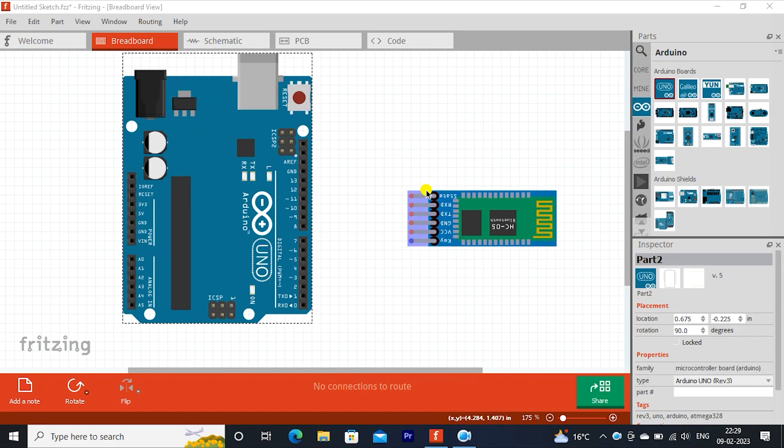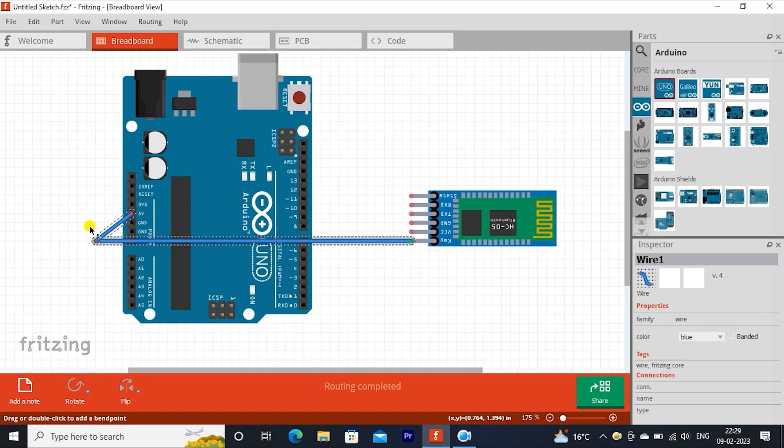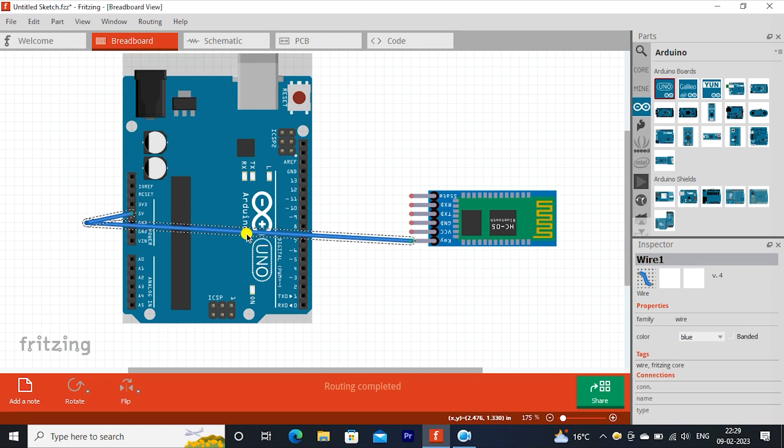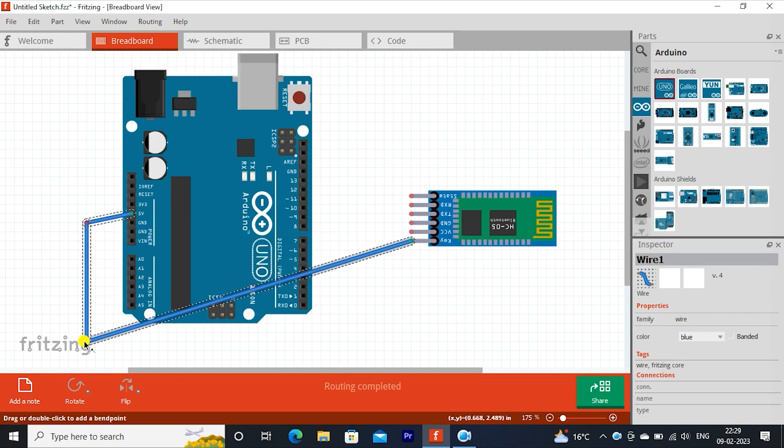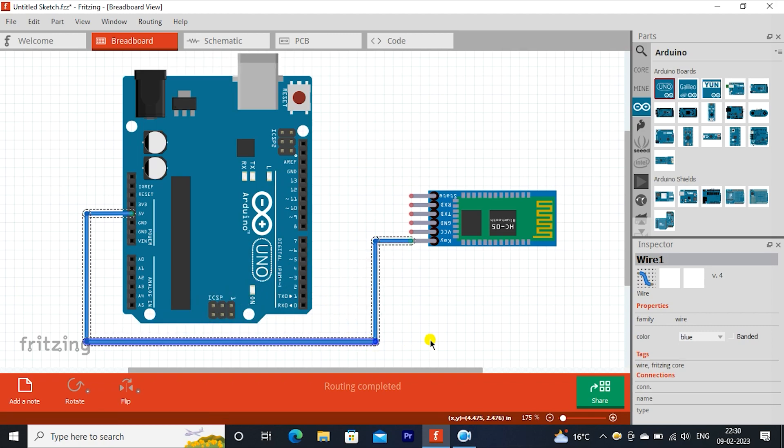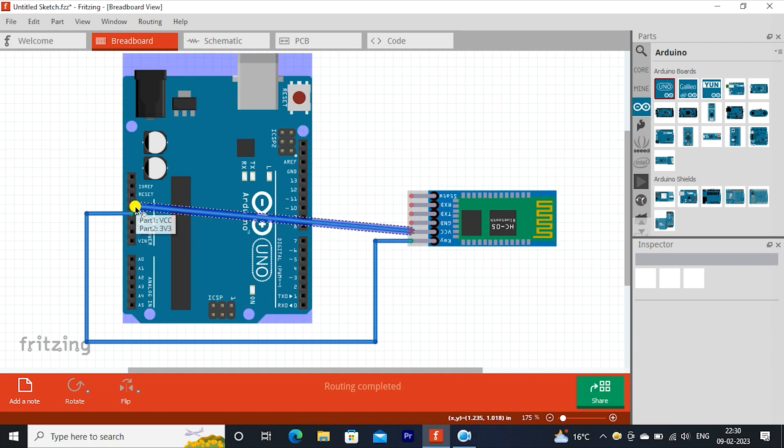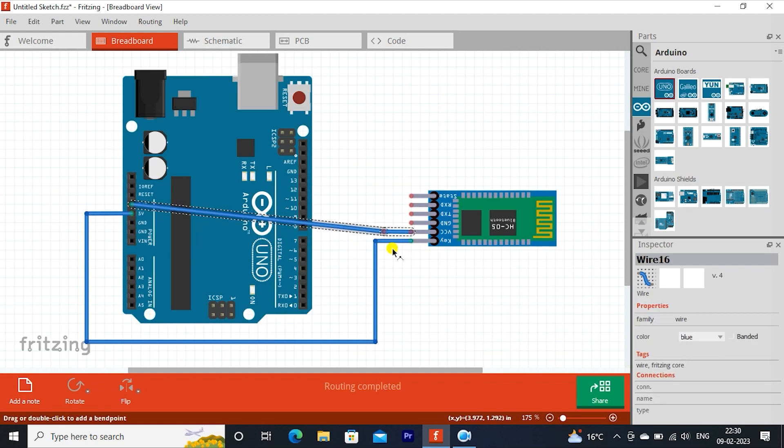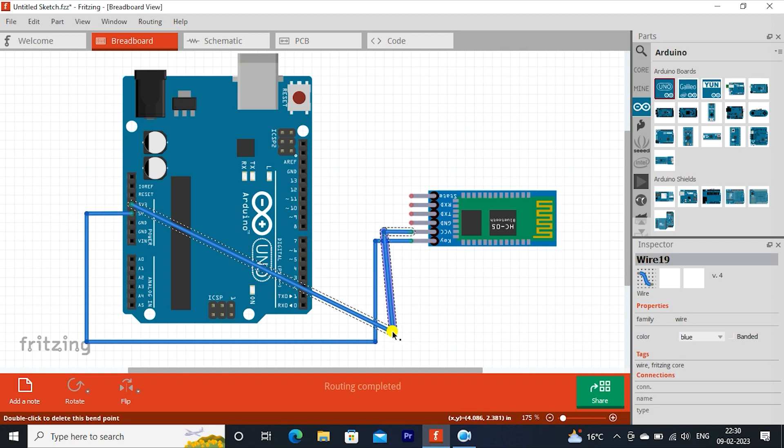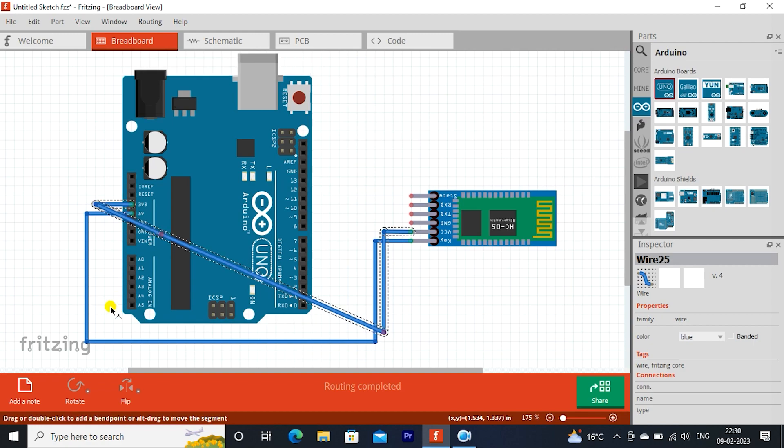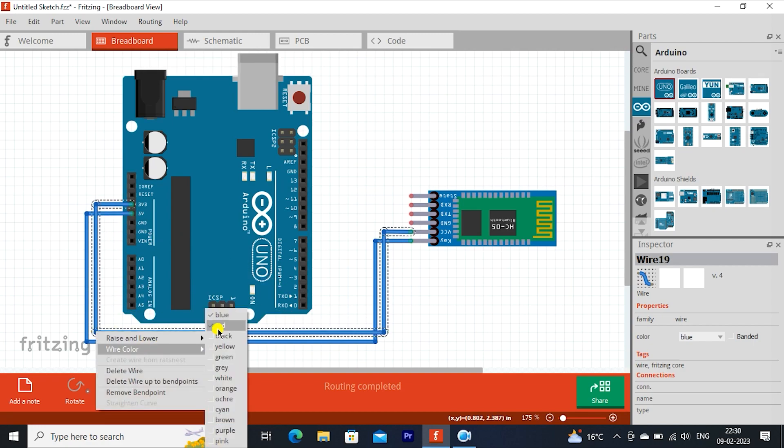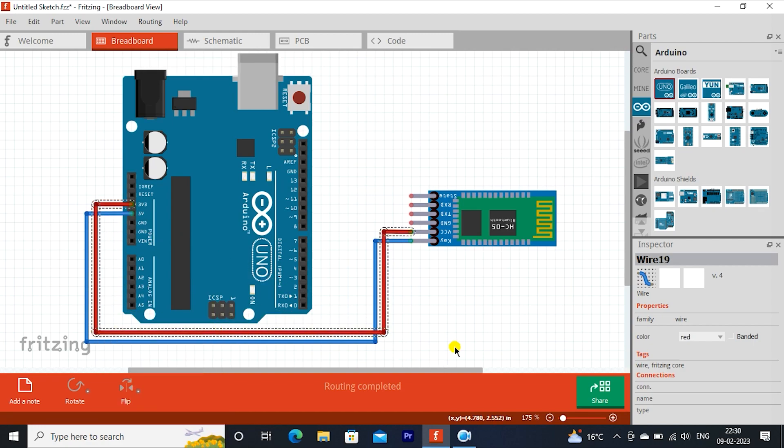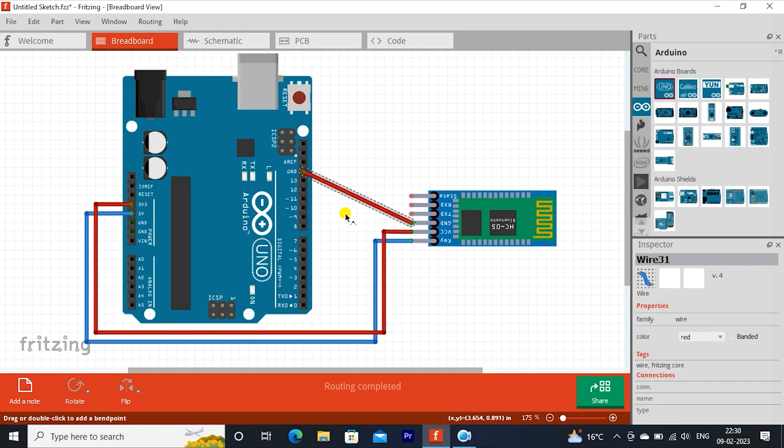Do connections as shown. Connect key or enable pin to plus 5 volts. Connect VCC pin to 3.3 volts. Connect GND pin to Arduino GND.